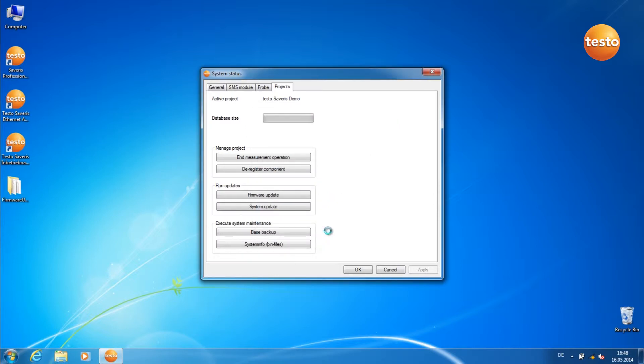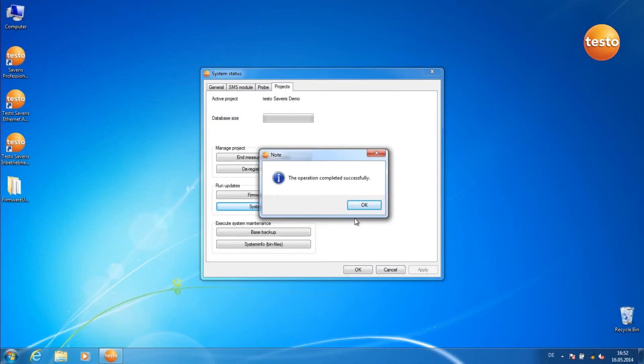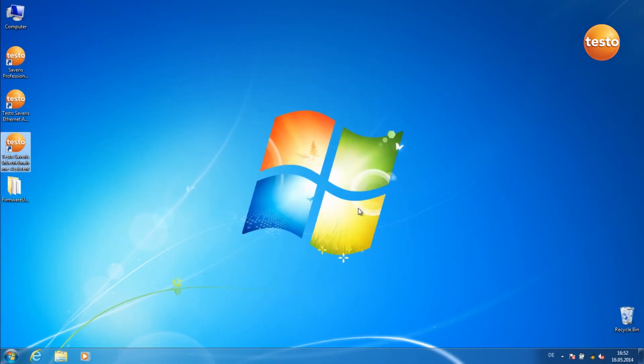The update files are now loaded into the base. Click on OK to end the Commissioning Assistant and restart the base.